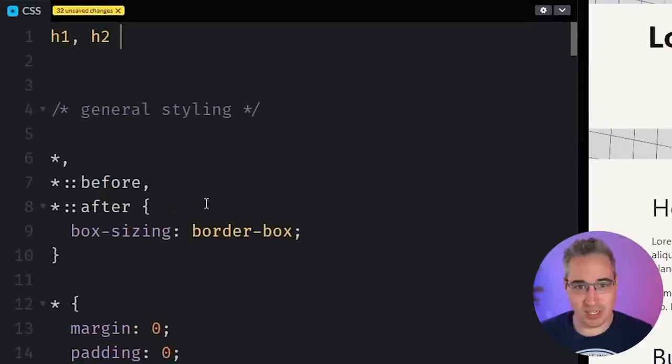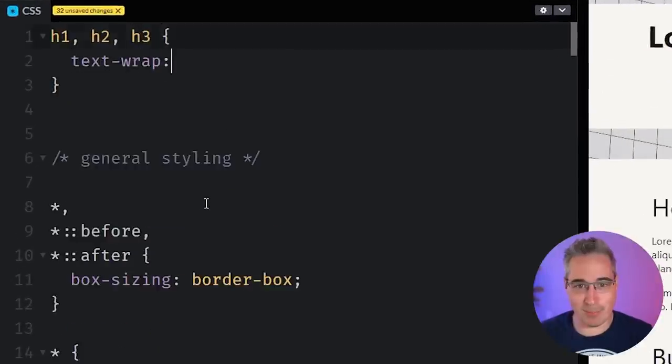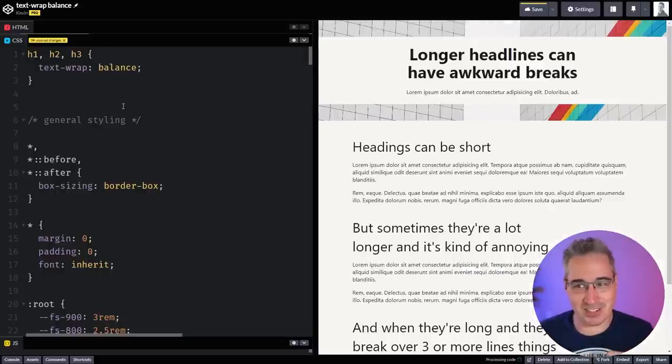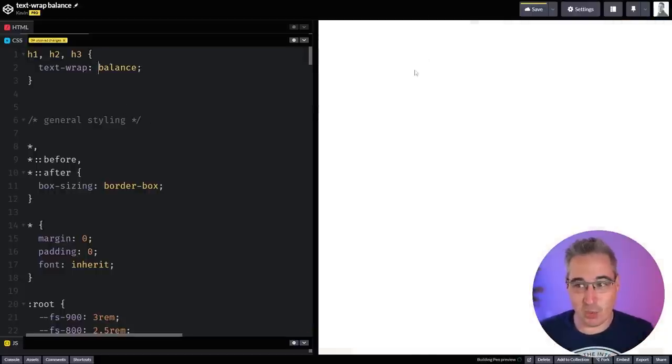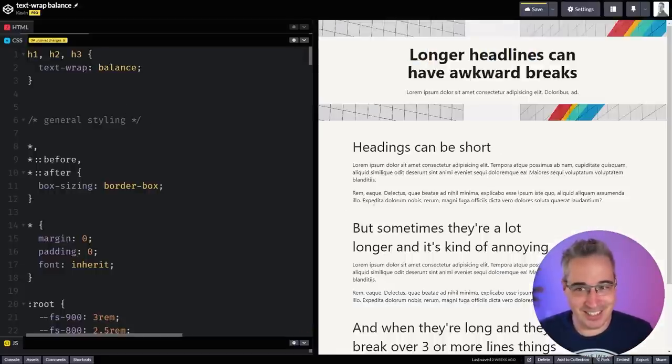So what we can do is let's say h1, h2, and h3, I'm going to do a text-wrap of balance. We're talking about browser support because it's not perfect, but let's just see the magic that this does, where it just figures it out and makes that look a lot nicer.